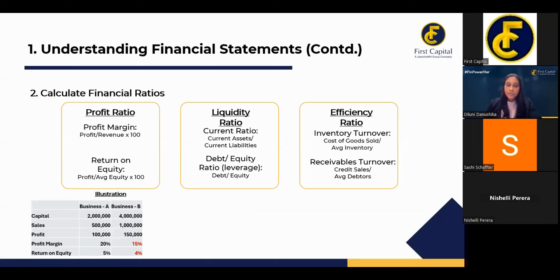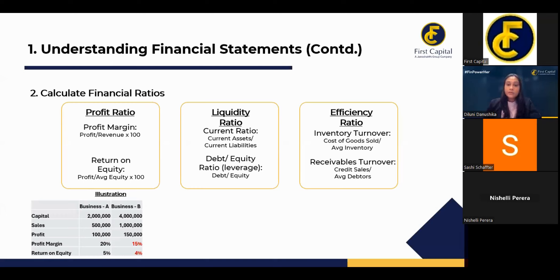You have to analyze the financial statements to understand whether you have really done well or not. I have selected three types of financial ratios most relevant for an entrepreneur. Apart from the basic profit ratio, we have the liquidity ratio and the efficiency ratio.